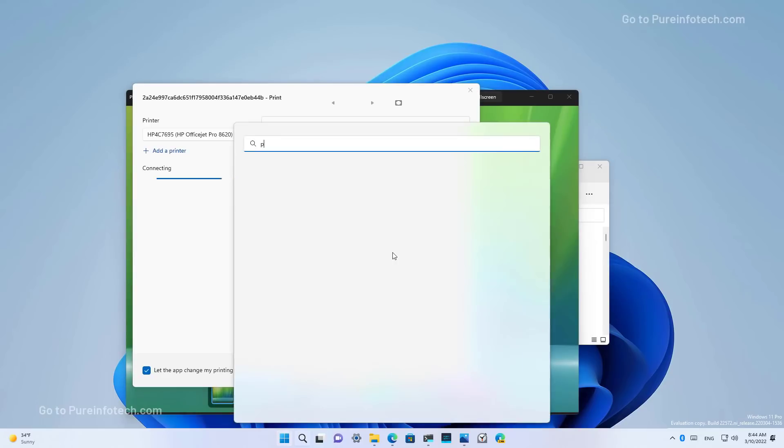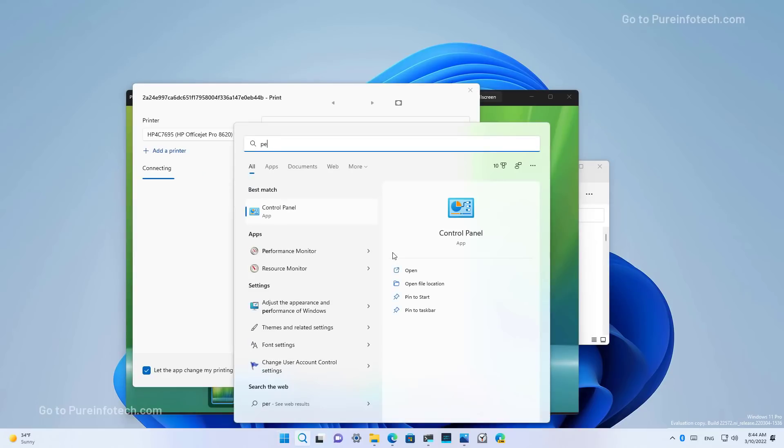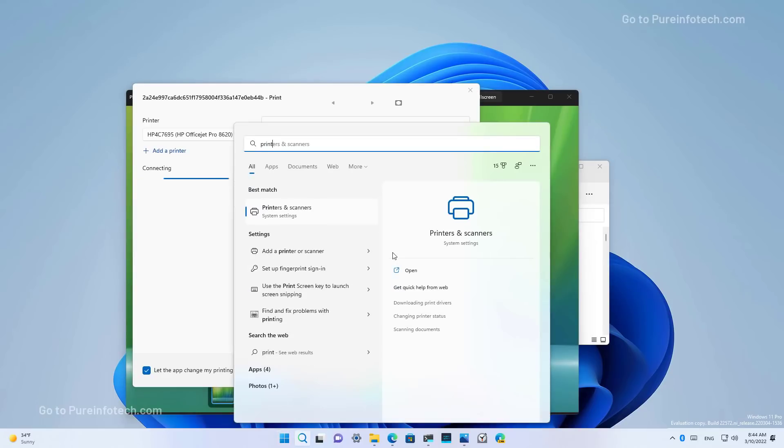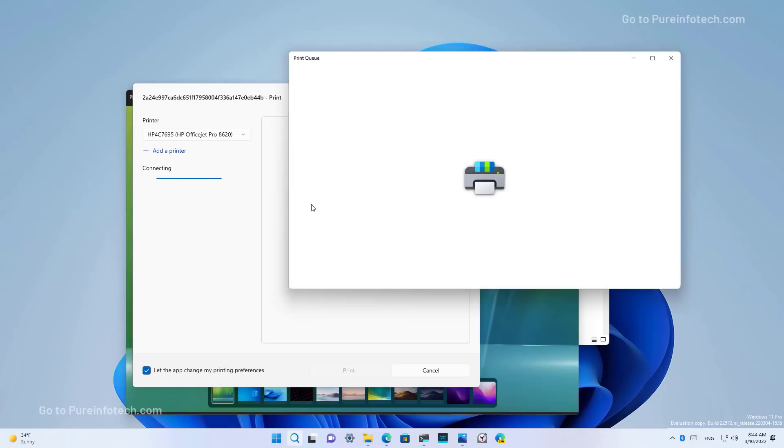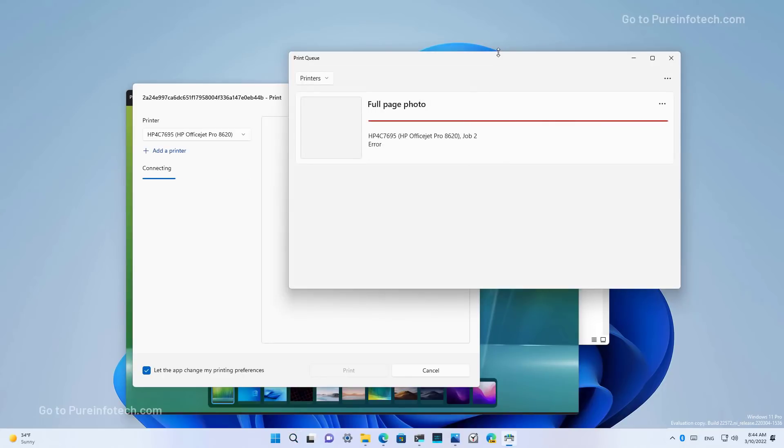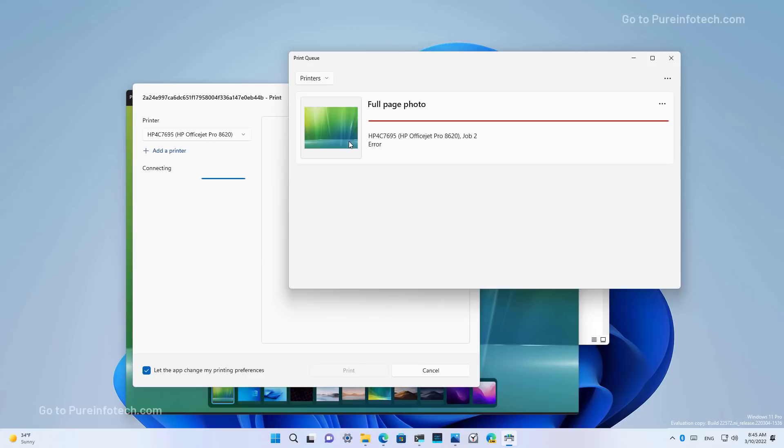Actually, I'm just going to look for the print queue so you can see how that looks. The new interface matches the new design language that we see throughout Windows 11, and the application is meant to make it easier to identify the print job with thumbnails as you can see right here, and to see the status and manage different things.